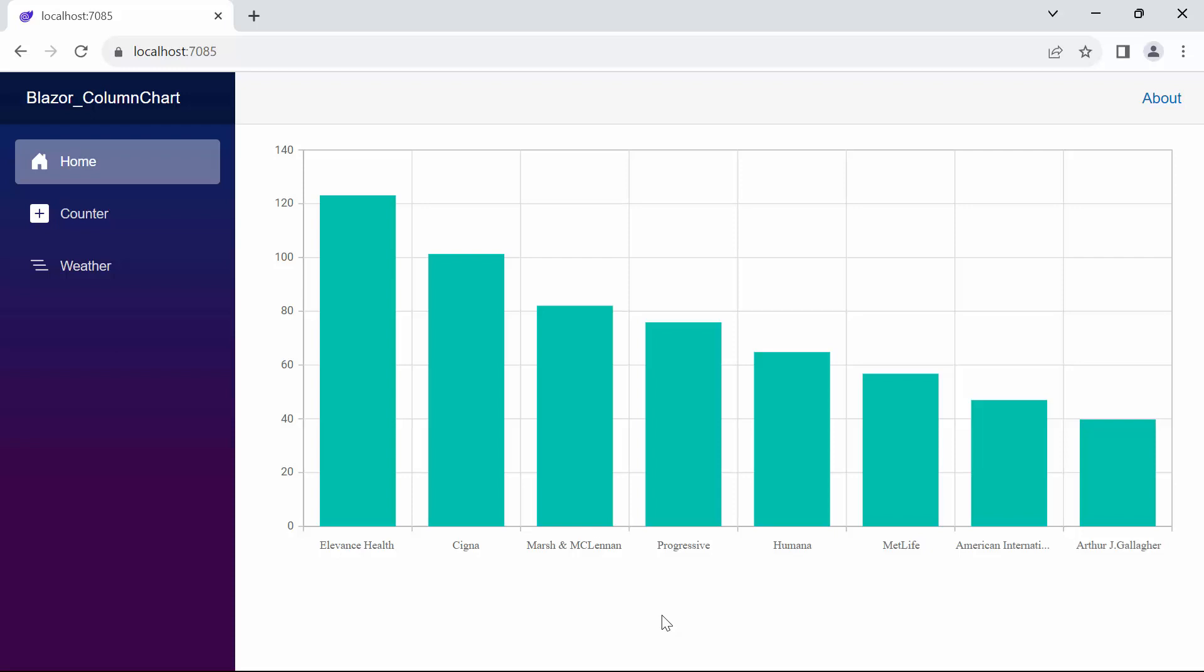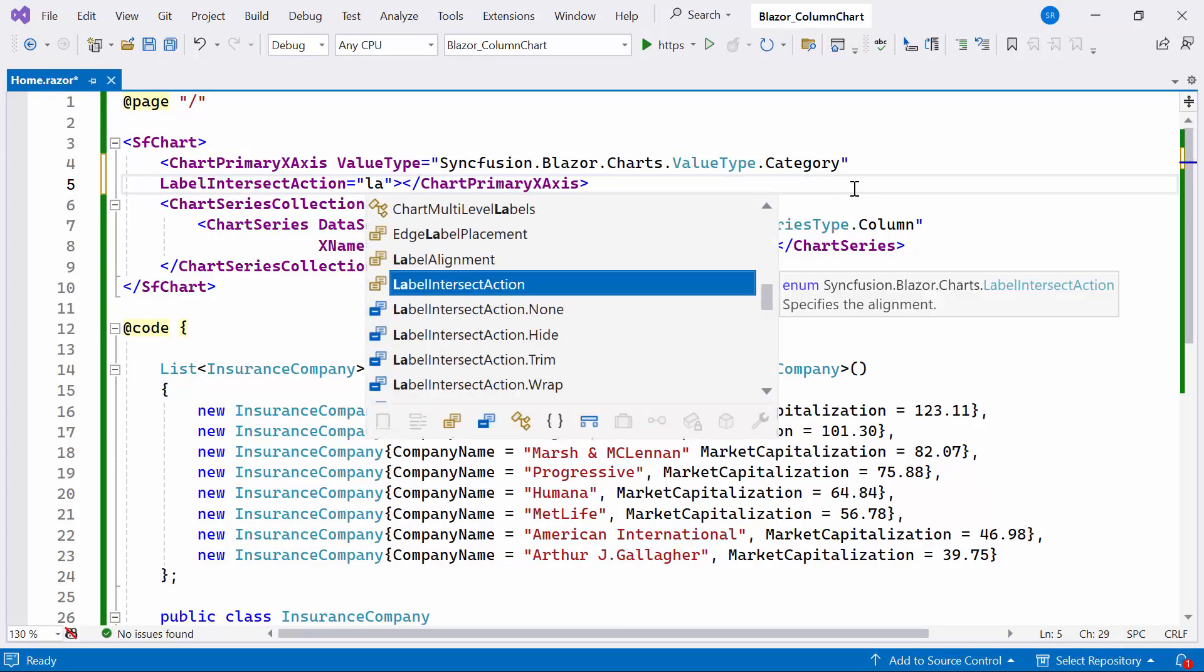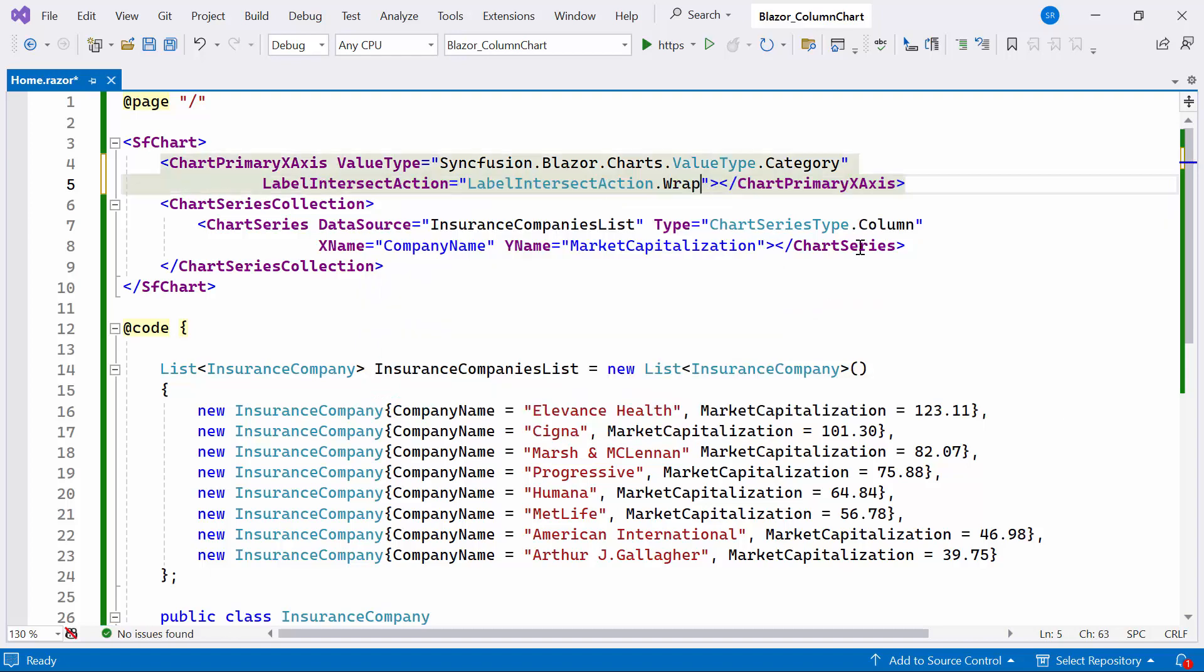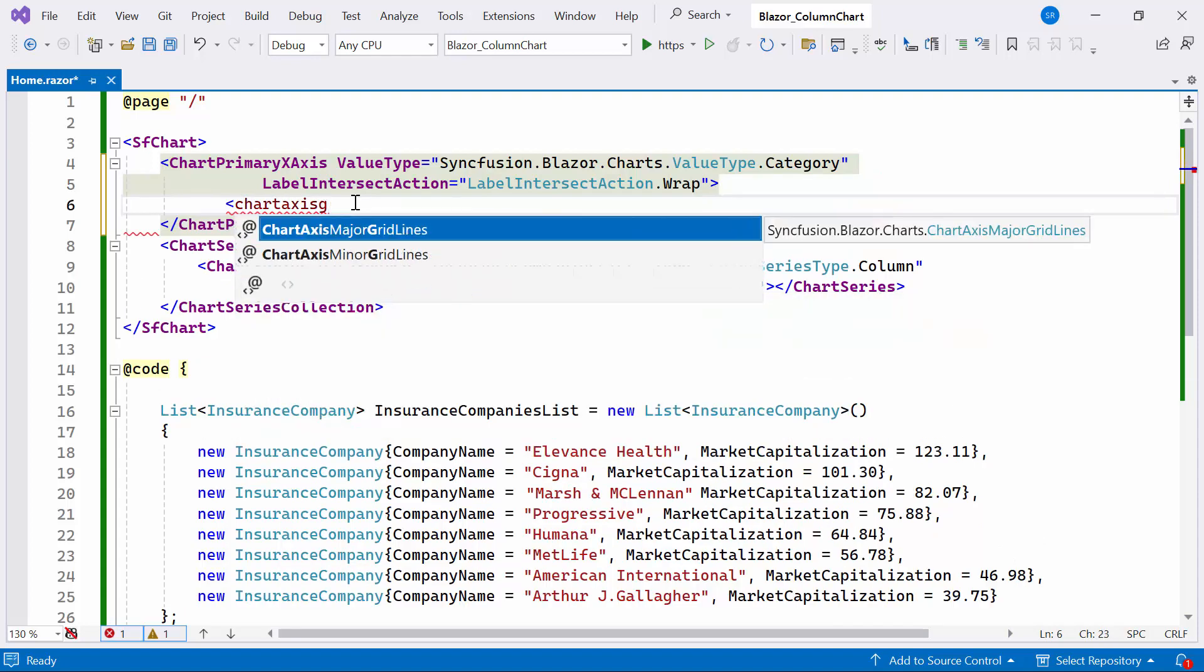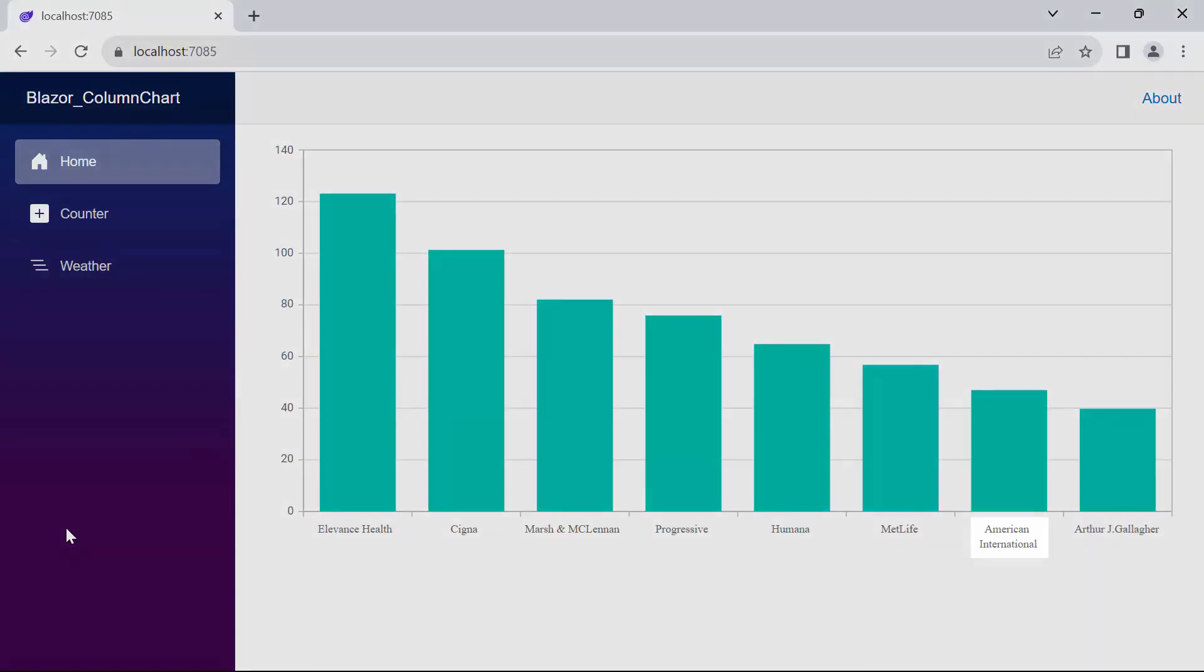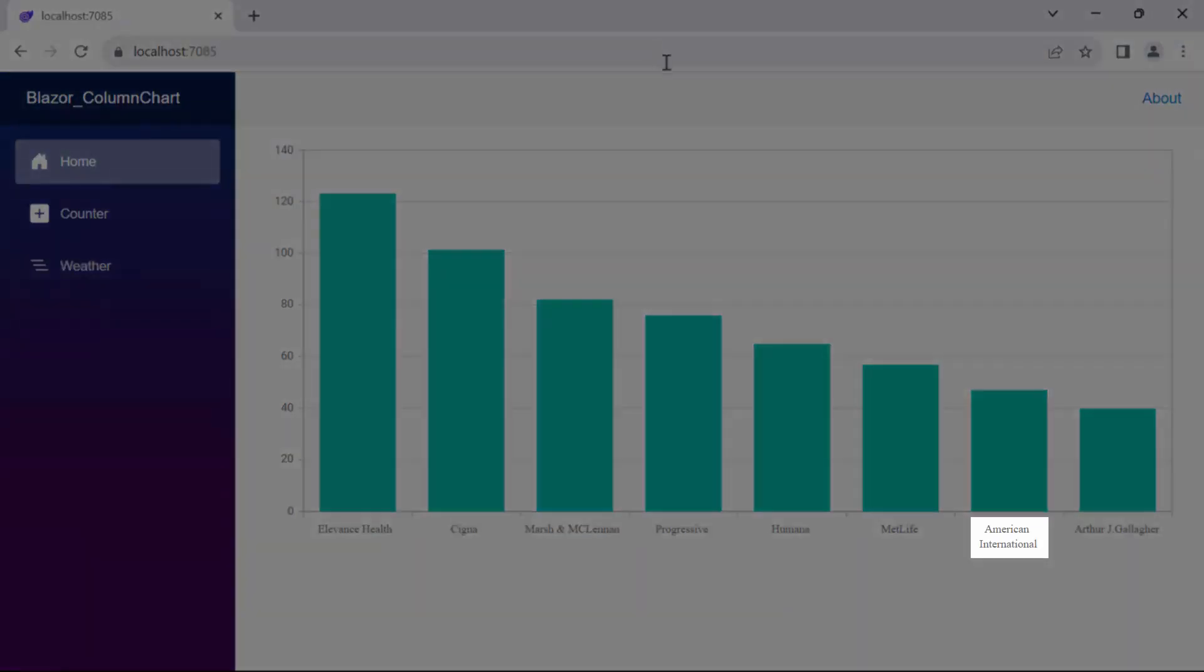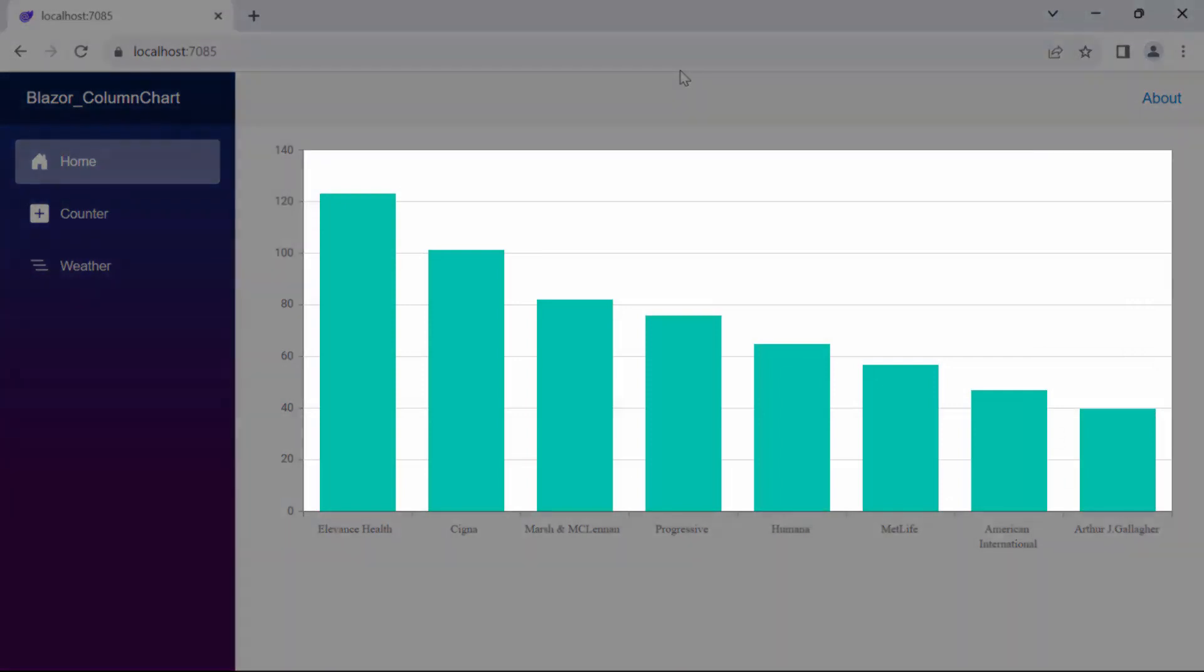Next, I will show you how to customize the chart's appearance. In this demo, you may notice that the X axis label American International overflows the allotted space. If you wish to customize the X axis labels, you can add the label intersect action property and set it to wrap. Furthermore, if you don't want to display X axis grid lines, define the chart axis major grid lines tag and set the width property to 0.